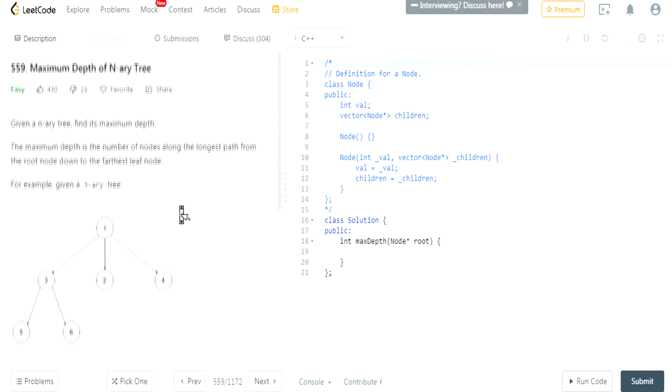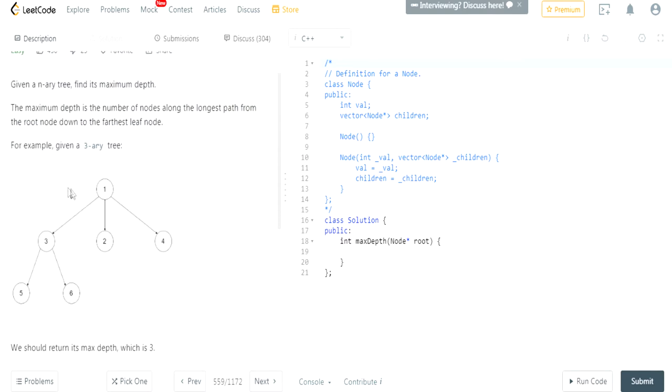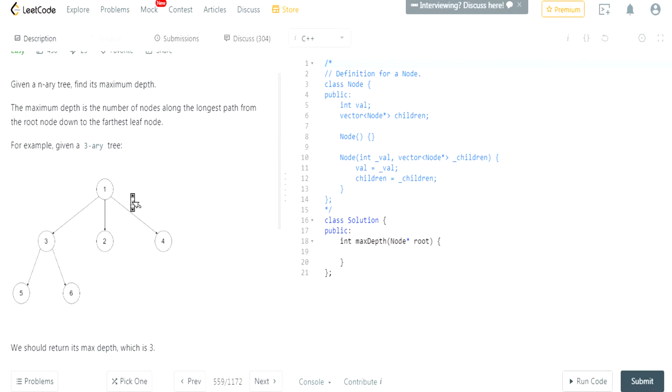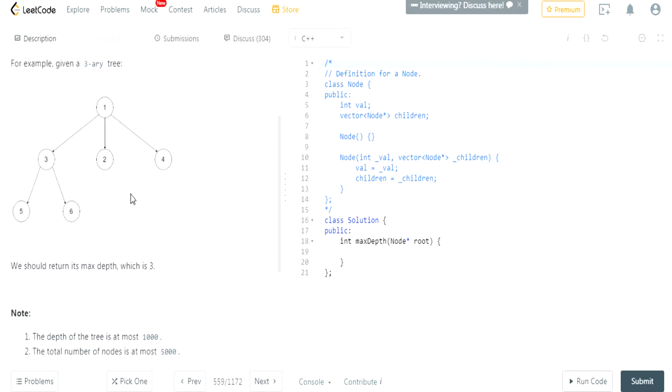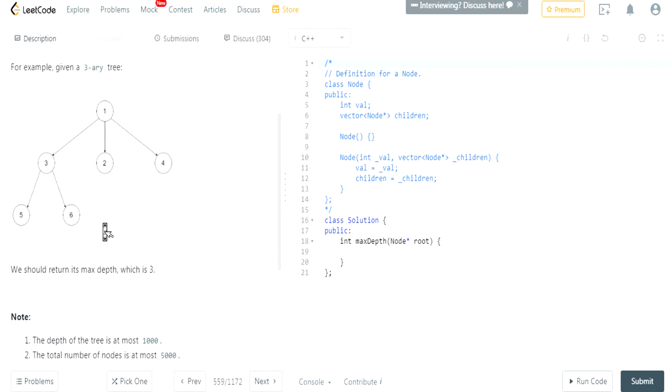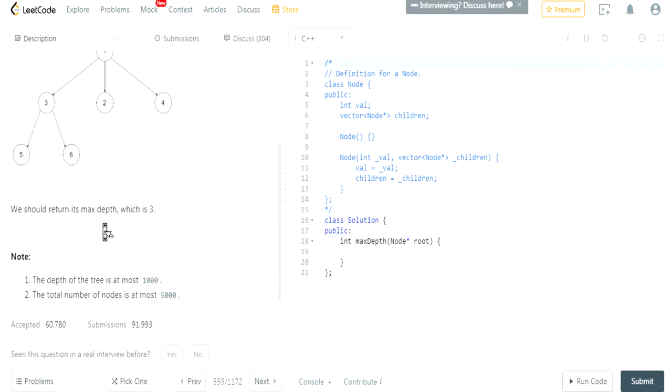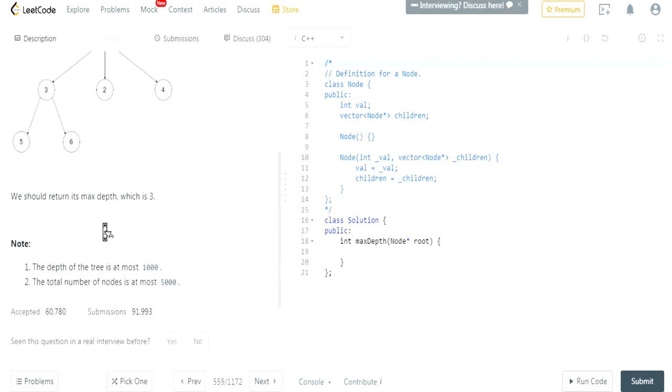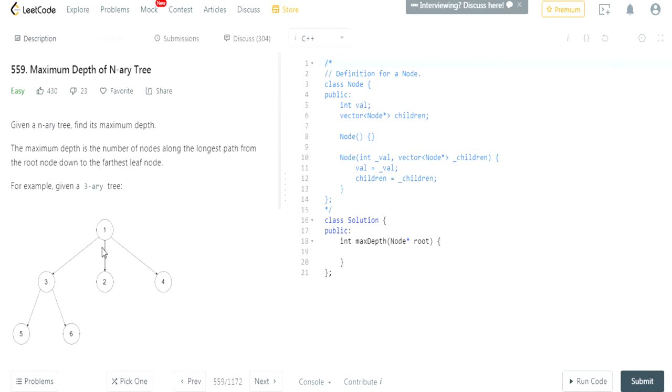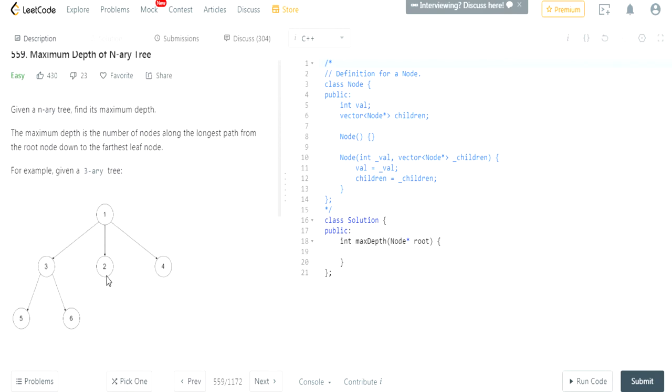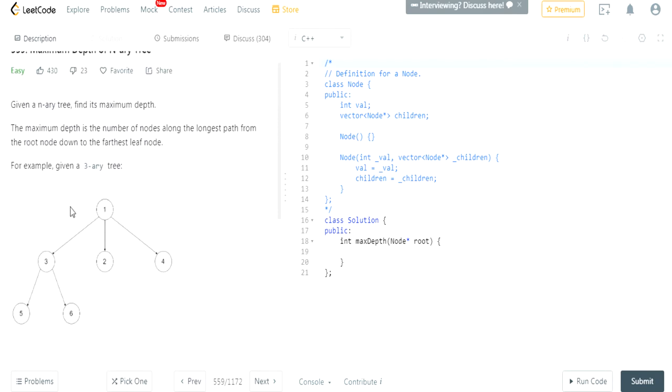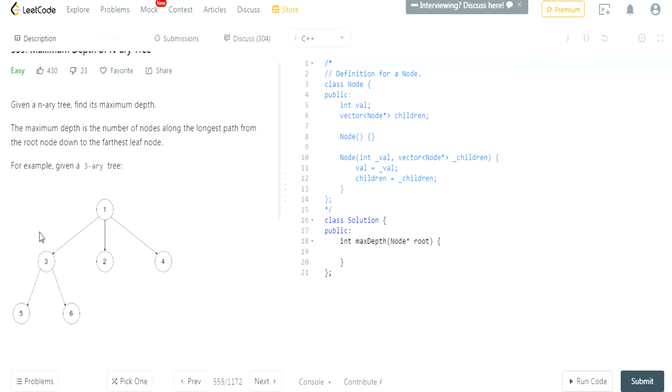So in this case, the maximum depth is 3 because the farthest down node is 5 and 6. As you can see, the height of the tree would be 1, 2... wait, hold up. Actually it would be 3 because we're counting the first one as a first level. Okay, so that's the maximum depth because 5 and 6 are the maximum depth of the tree.